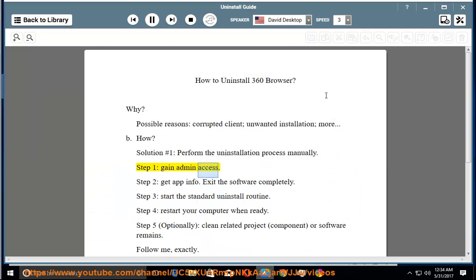Step 1: gain admin access. Step 2: get app info. Exit the software completely.